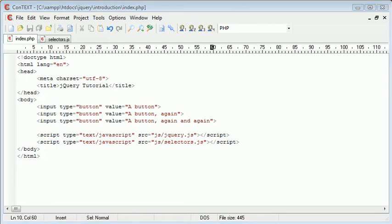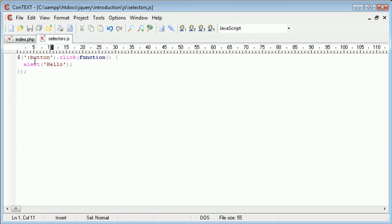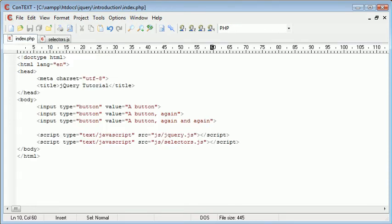We've created three buttons now. We've got this one, this one and this one. What our jQuery handler or selector is going to do here is it's going to pick up all buttons on the page, so it's only selected button or elements with the type button.